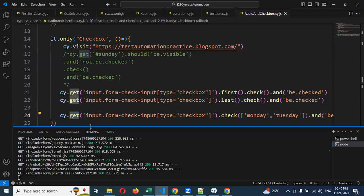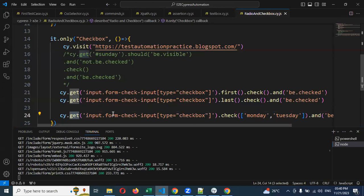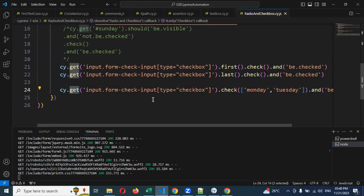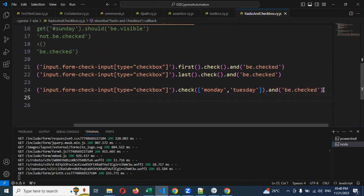Now here we are covering only radio button and checkbox, so I'm showing this much. There is also one more concept: the 'forEach' approach, where you can use a 'then' condition, create a function, get the value, and click it. That is also one kind of approach, which we will see in later video sessions.